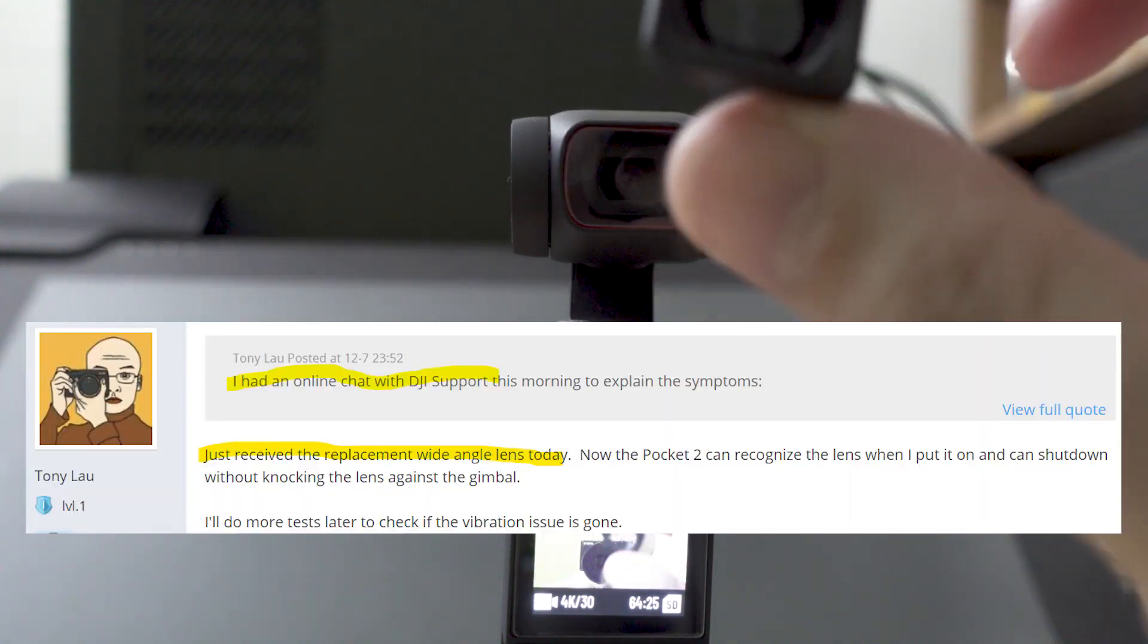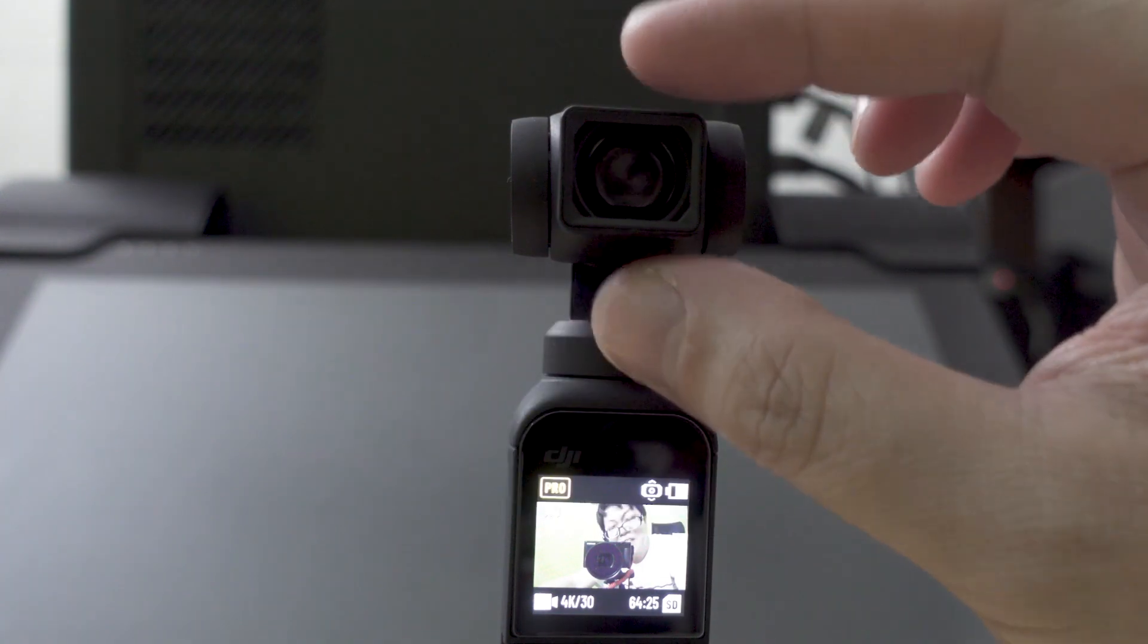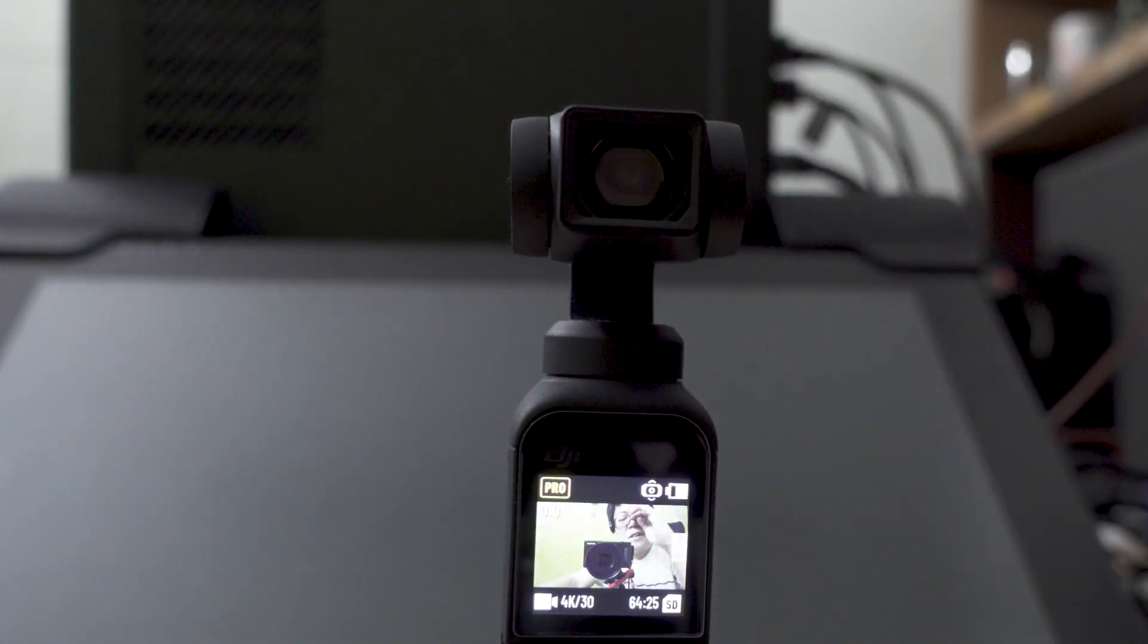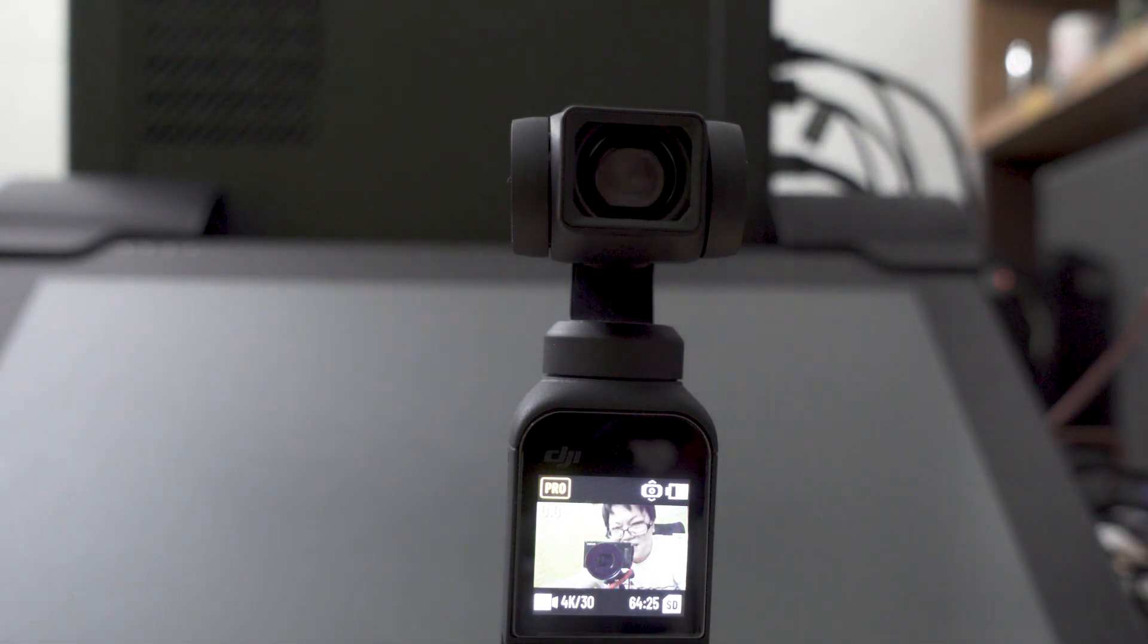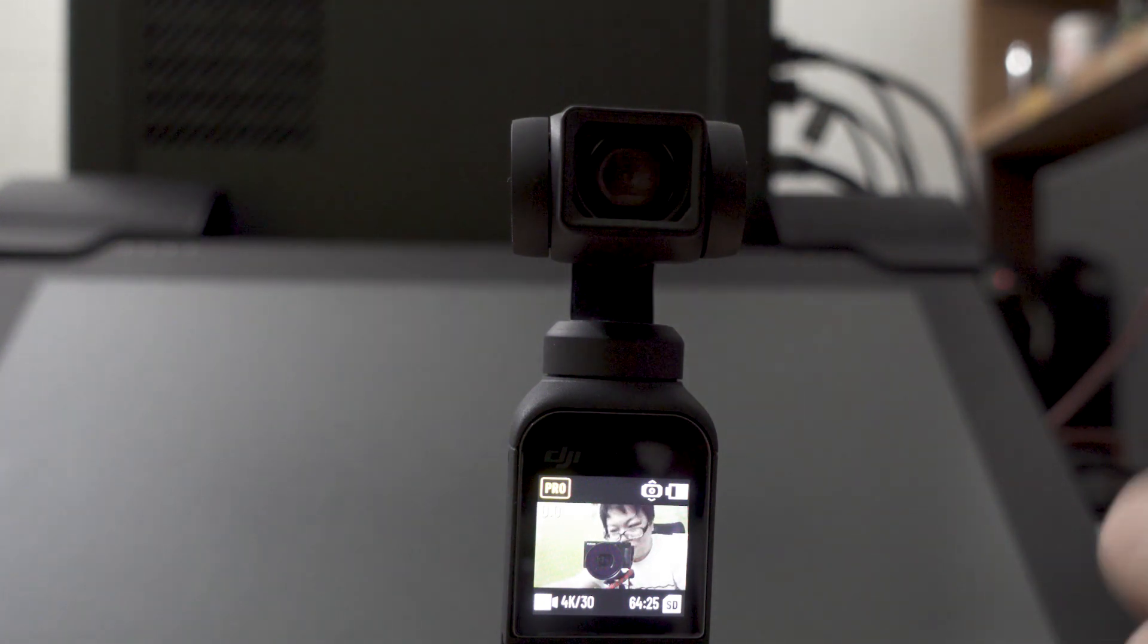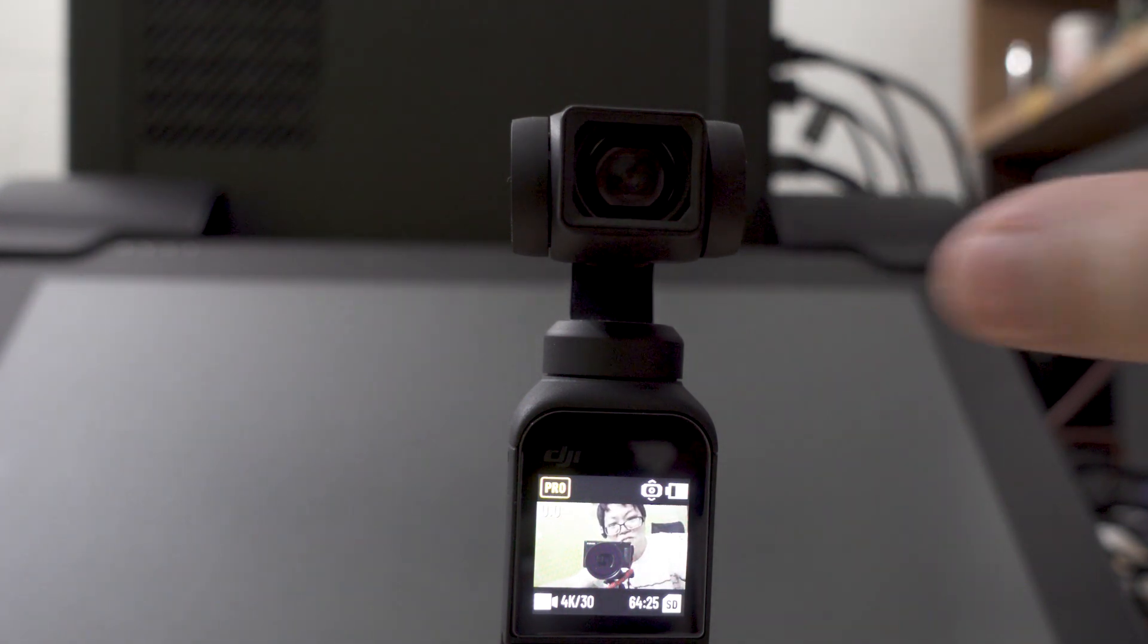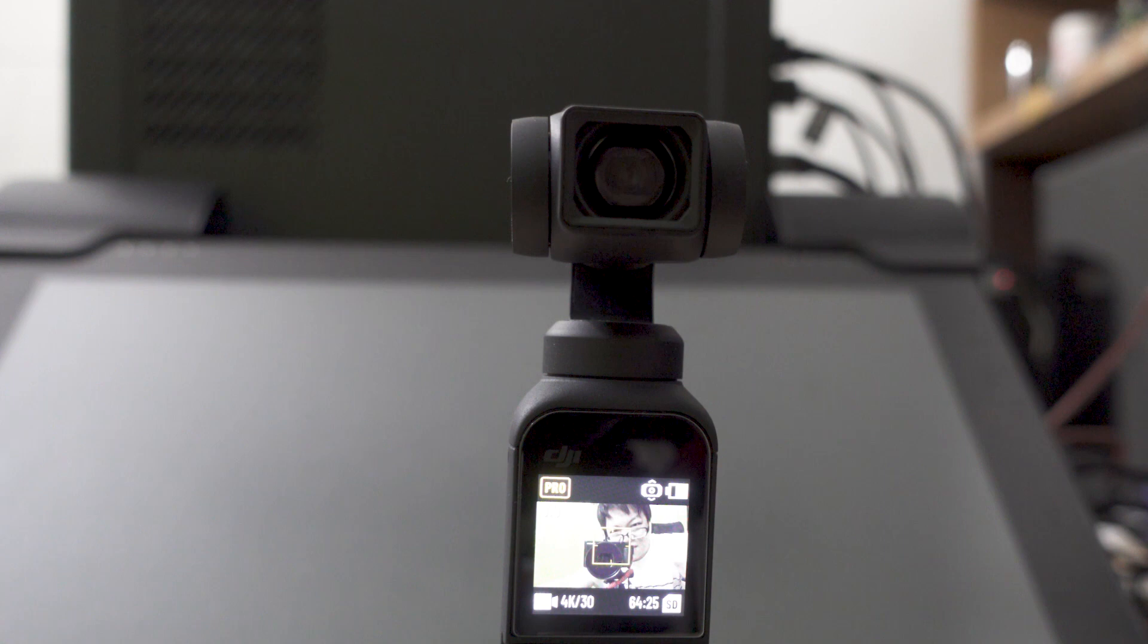If you're having this problem, I would say email DJI support. I myself have emailed DJI support and they are trying to get my local distributor to send me a replacement, which I hope they do.